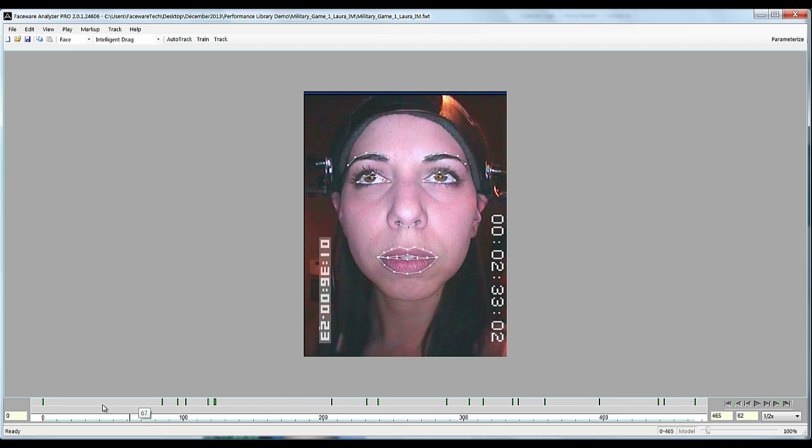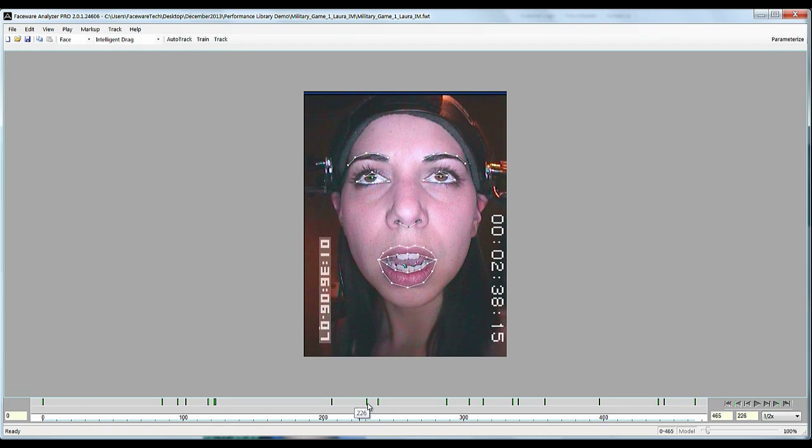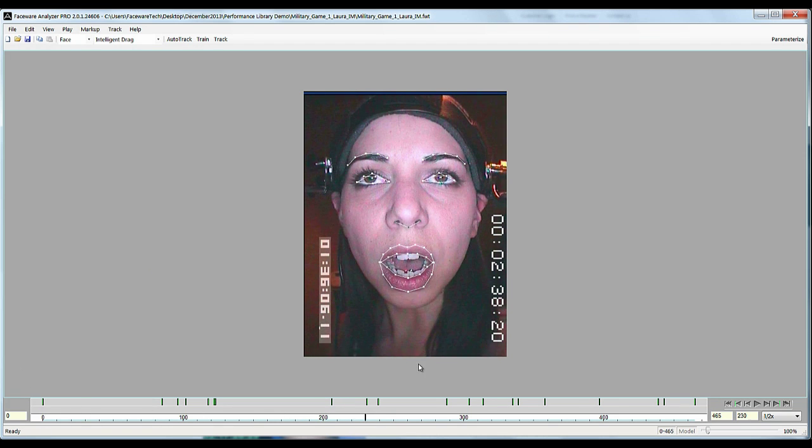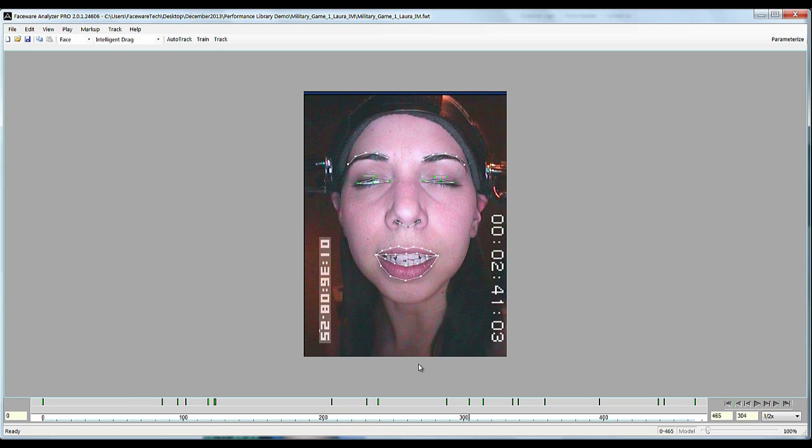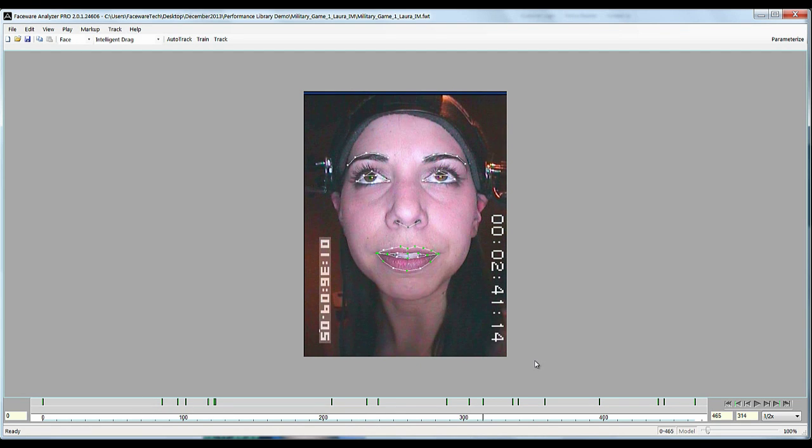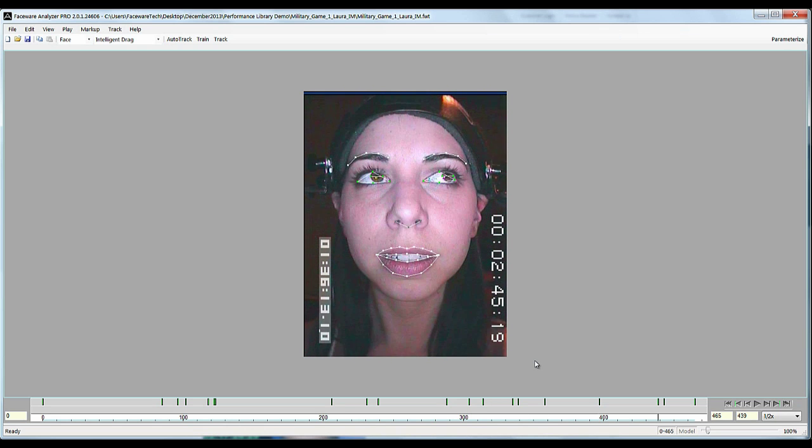So you can scrub through, you can get an example of where the training frames are, represented by these little green tick marks at the bottom on the timeline. I'm using control and arrow to toggle through those.